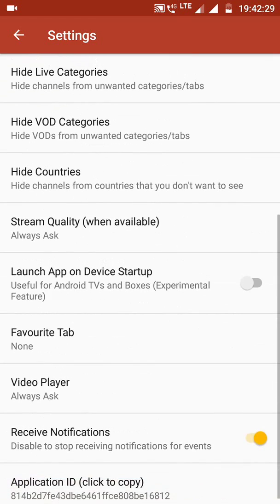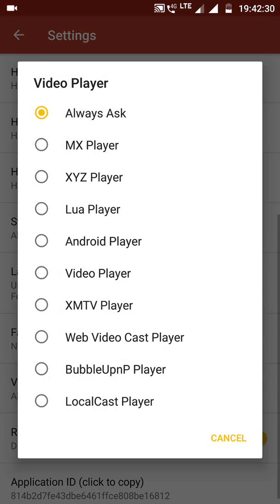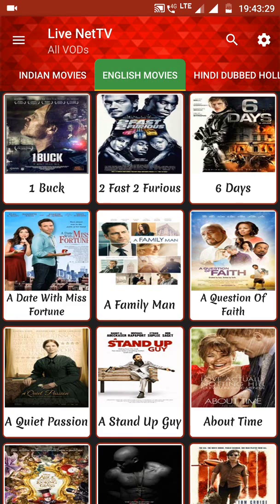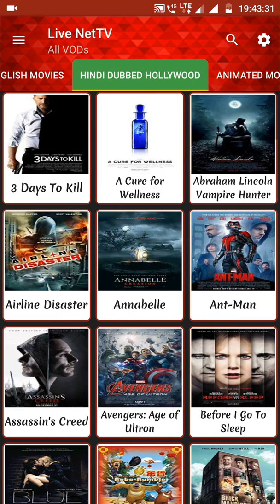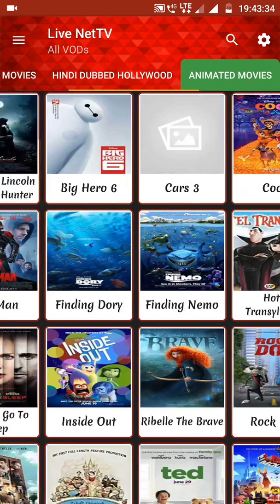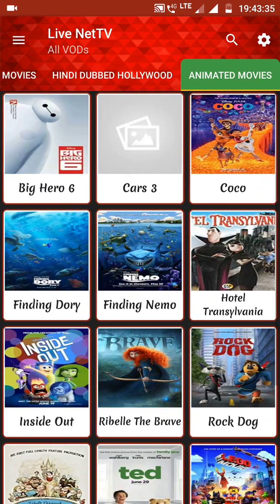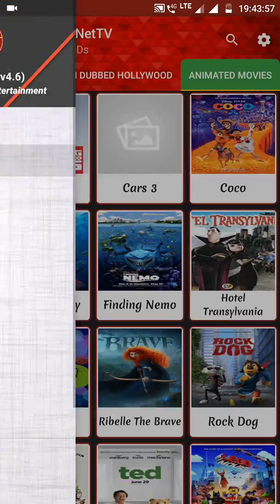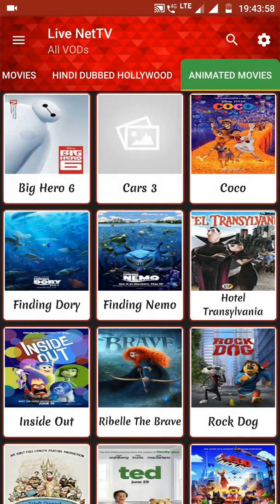Swiping down, you can see the Video Player option where you can set your default video player. All the English movies appear here, and in the dubbed movies section, English movies are available in the Hindi language along with animated movies. It's a very useful app and I hope you like it — that's all for this video, thank you and have a nice day.